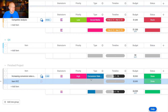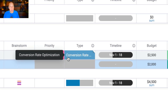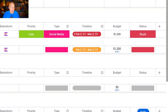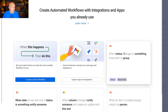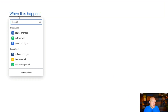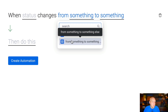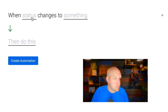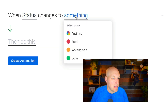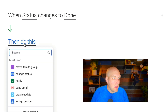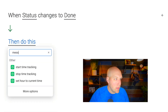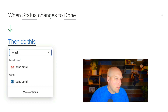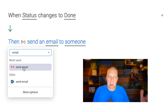Now if I move this item to 'done,' it should just take a couple of seconds and move to the Finished Projects group. You can also create automations to let people know a project is done — you can message people based on a status change. So when status changes to 'done,' you can select 'send email,' and that's how you build out a custom workflow automation.